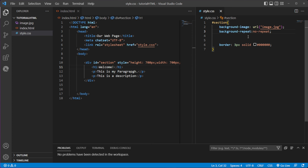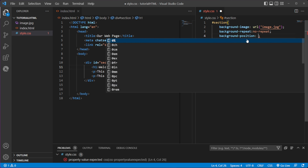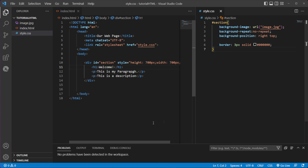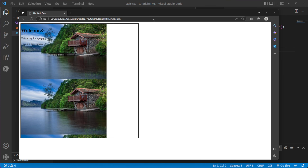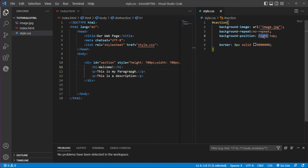Next, we can position our image inside the frame. We use background-position and then specify where we want it. For example, right top — after saving and refreshing, you can see the image is positioned at the right top of our div.